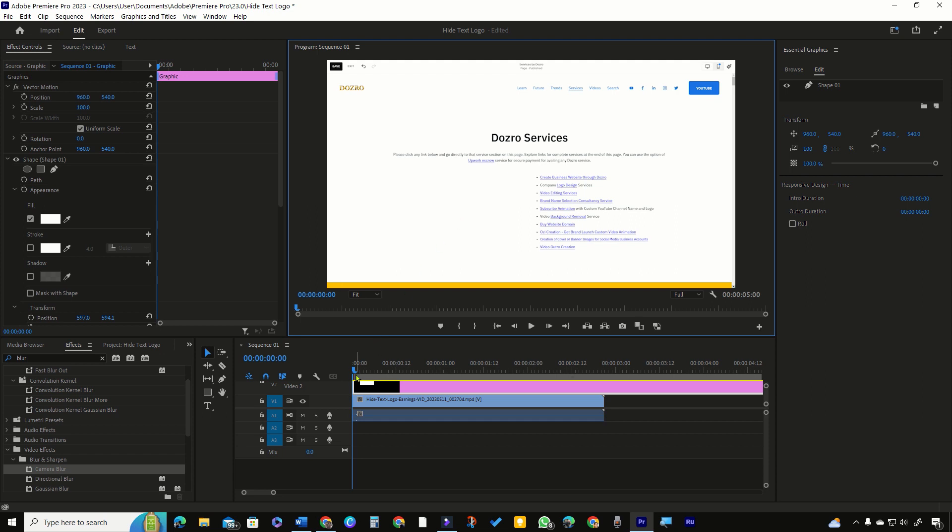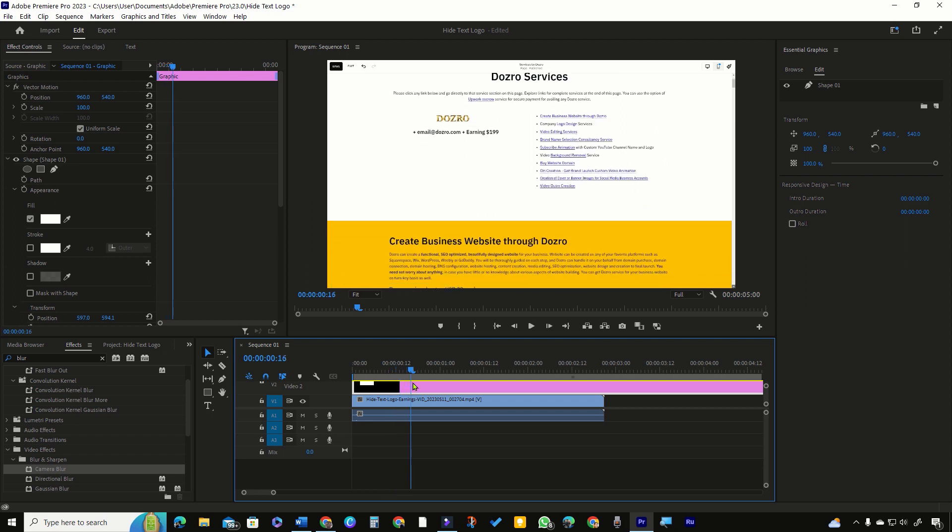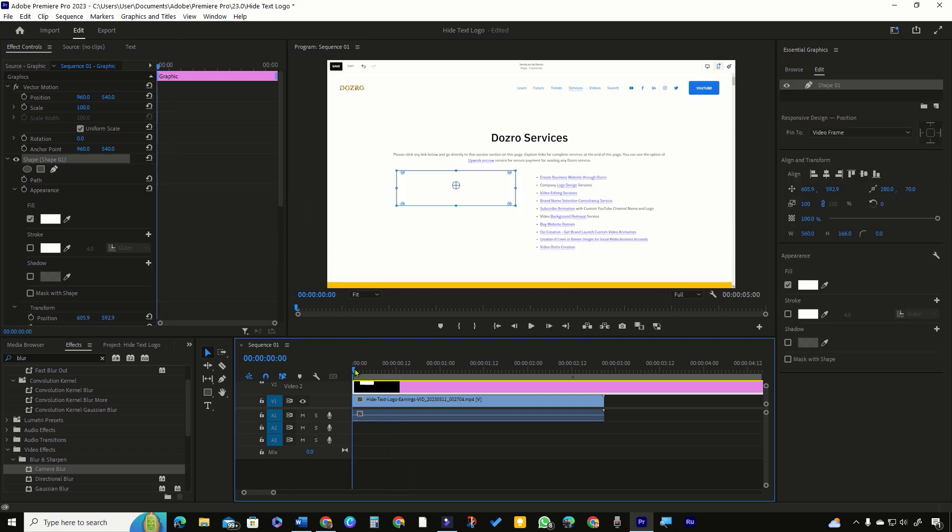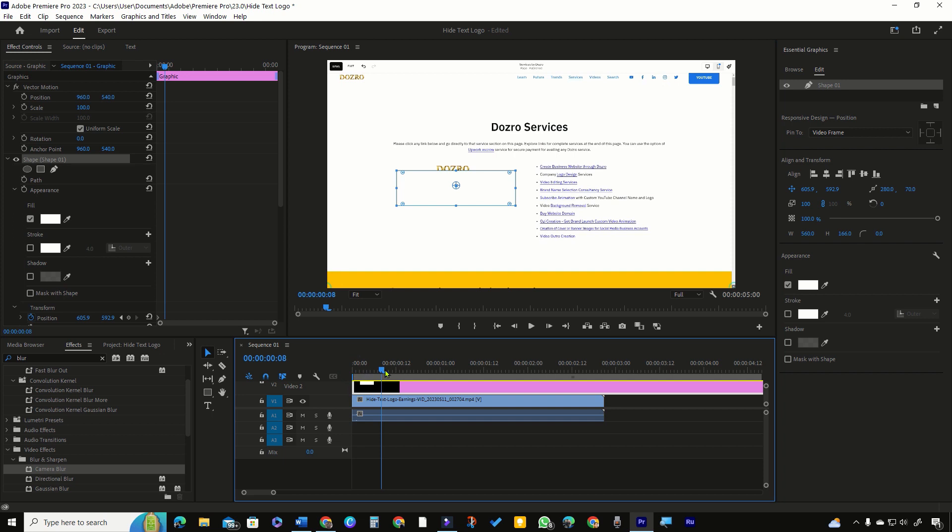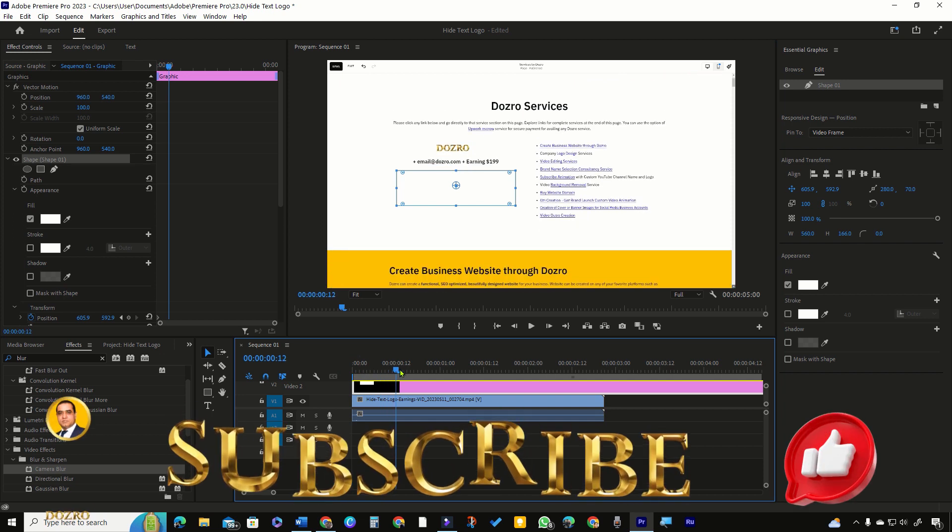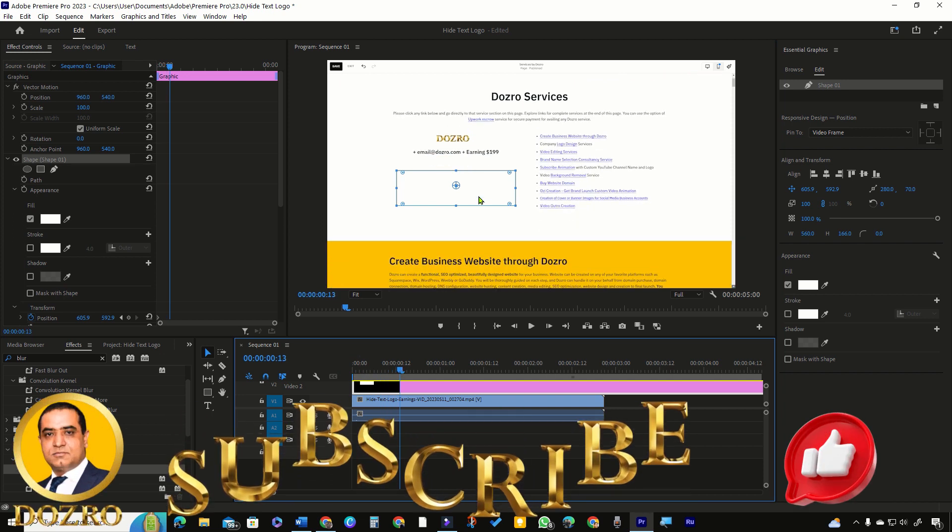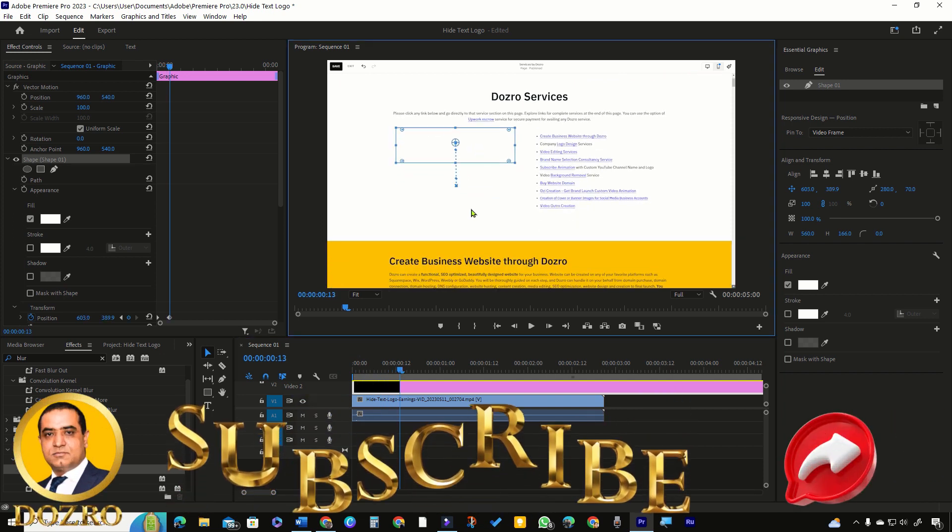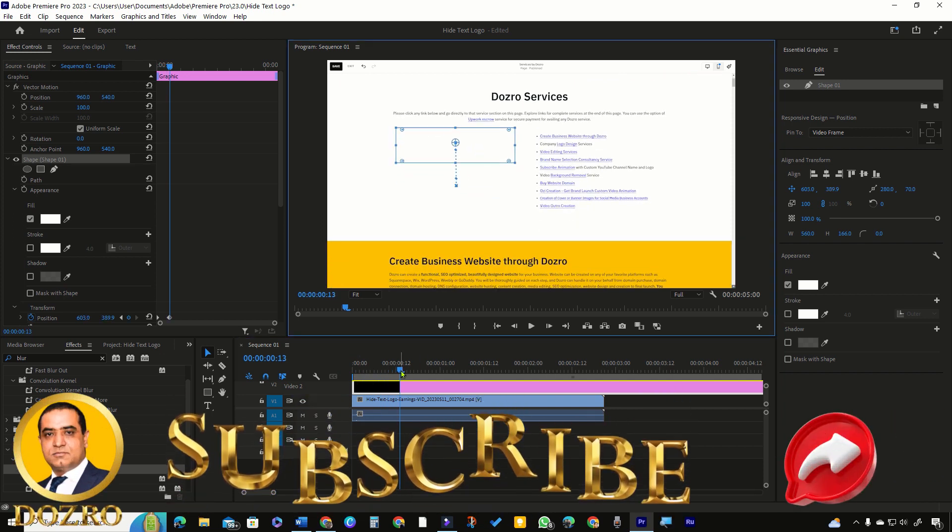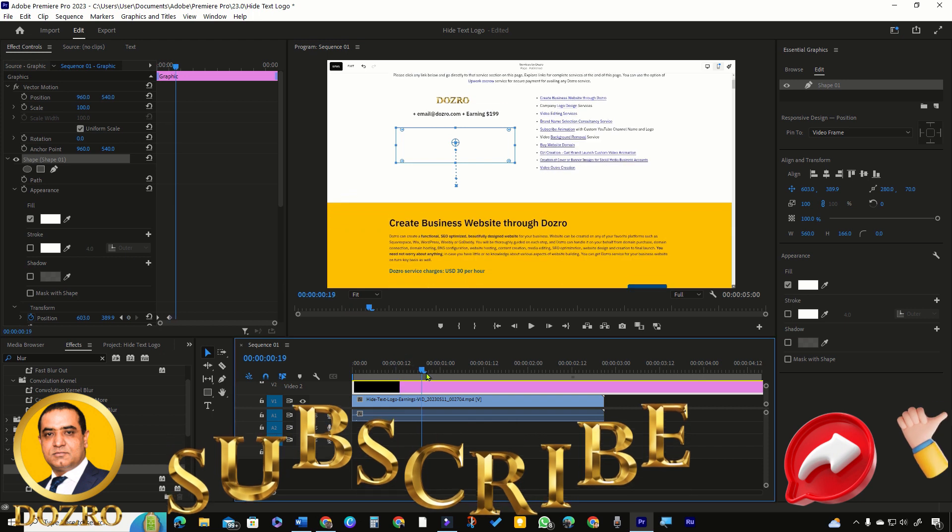However, if the text or logo image are moving, then select this toggle animation button of position. Move the playhead a few frames forward, then move the shape over the text. Repeat the process if required.